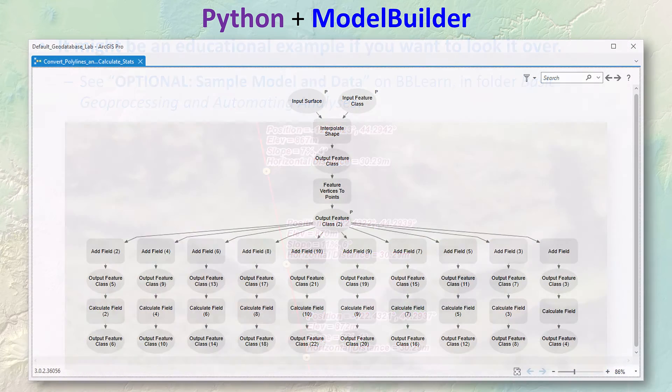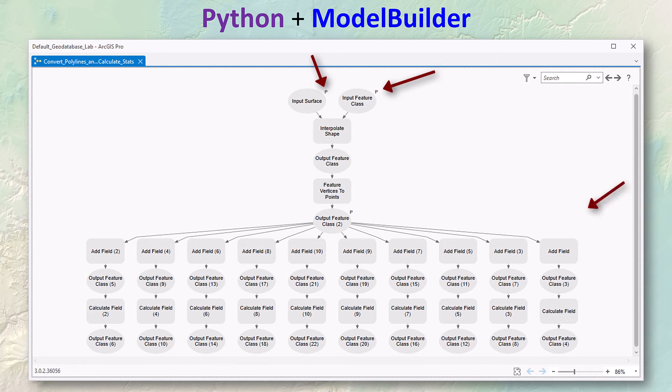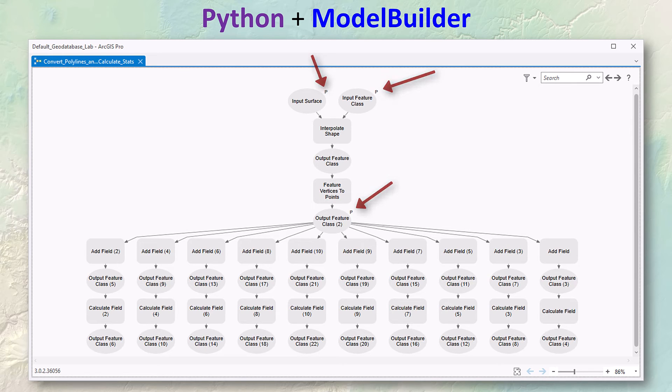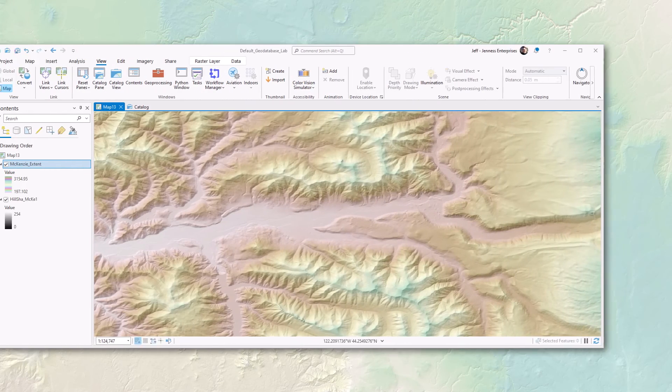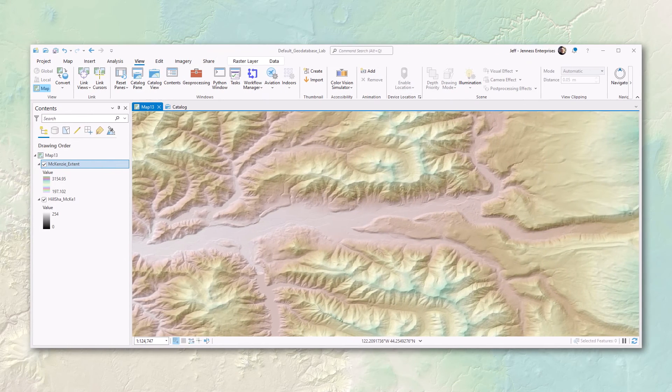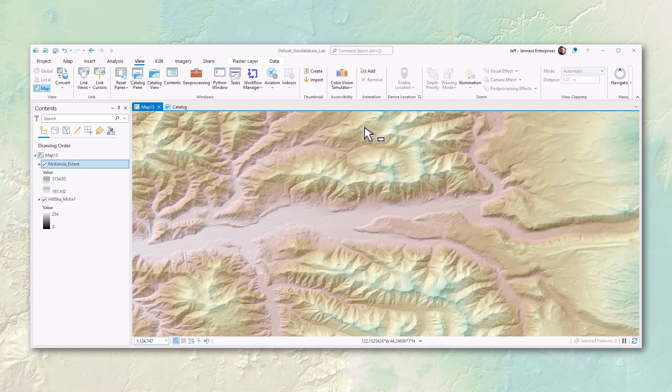If you're interested it might be an educational example if you want to look it over. It's in this optional sample model and data folder on bb-learn in the folder basic geoprocessing and automating analyses. This is an image of the actual model. Notice it uses model parameters so that the entire thing can be run by double clicking on the model itself in the catalog, and then ArcGIS Pro will ask you to set a couple parameters before it runs the model.